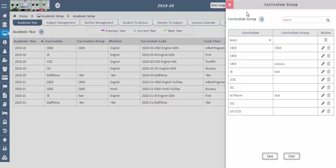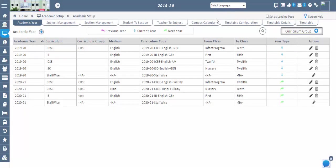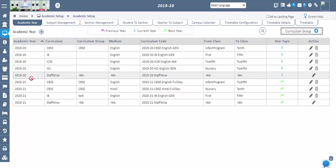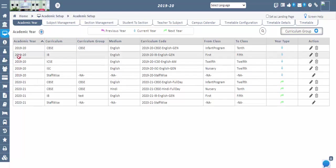Once the academic year is configured, the current year will be reflected in blue color, the previous year in pink, and the next year in green color. Once the academic year creation is done, you can register the staff in Staff Management and the students in Student Management. If you want to do registrations later, you can continue with the configurations of subjects and sections in the Academic Setup.